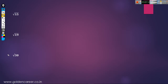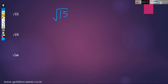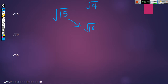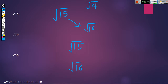Suppose we have to find the square root of root 15. Write the nearest perfect square roots — nearest are root 9 and root 16. Which is nearest to 15? Definitely 16 is nearest to 15. So write root 15 and root 16. Root 16 is equal to 4. Now 15 is how much less than 16? It is 1 less — 16 minus 1.